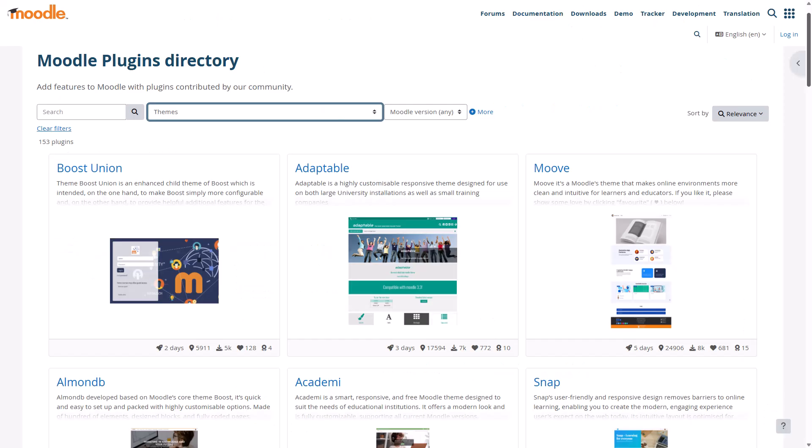For more help with themes, join the themes community on moodle.org and make sure any theme you install works with your version of Moodle.